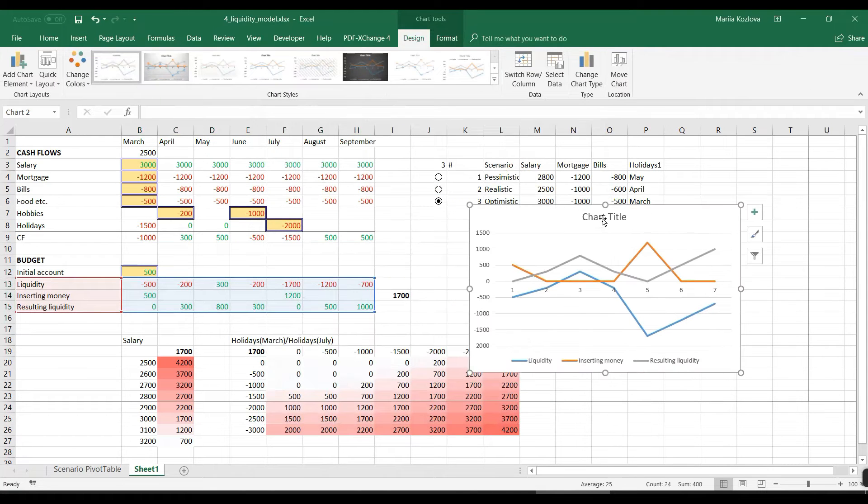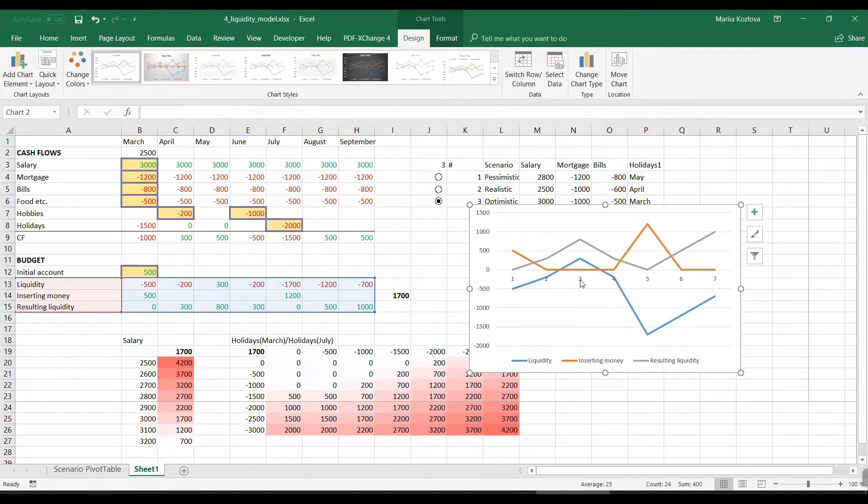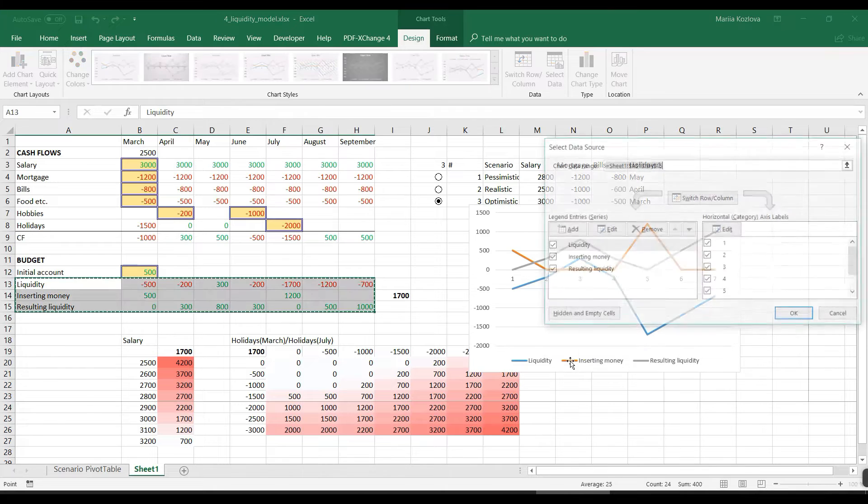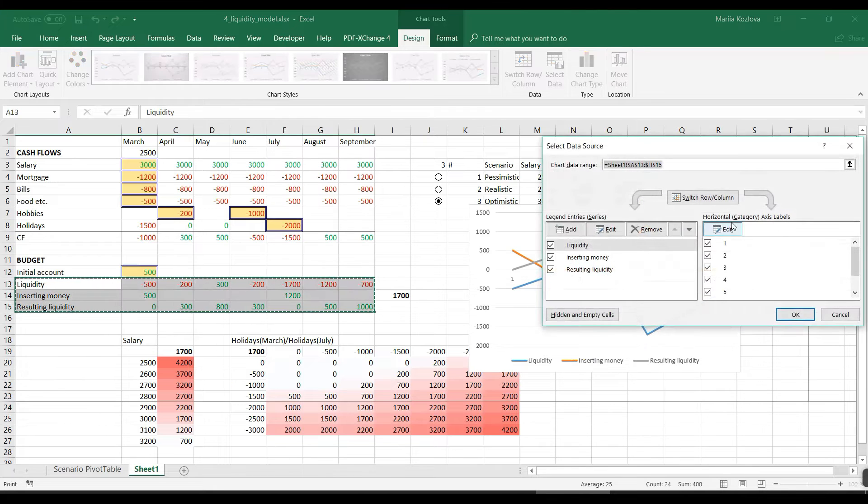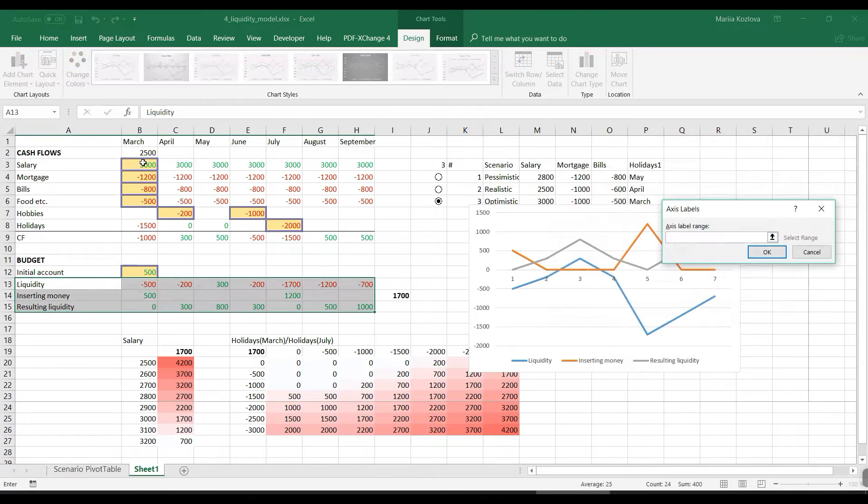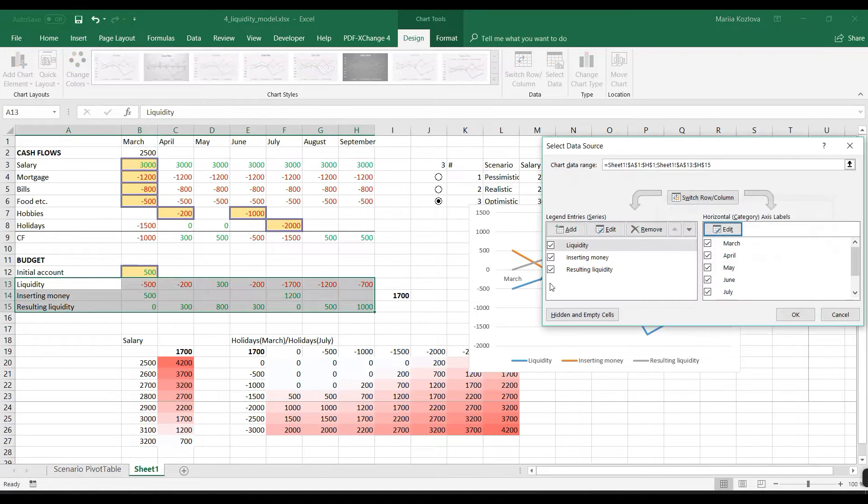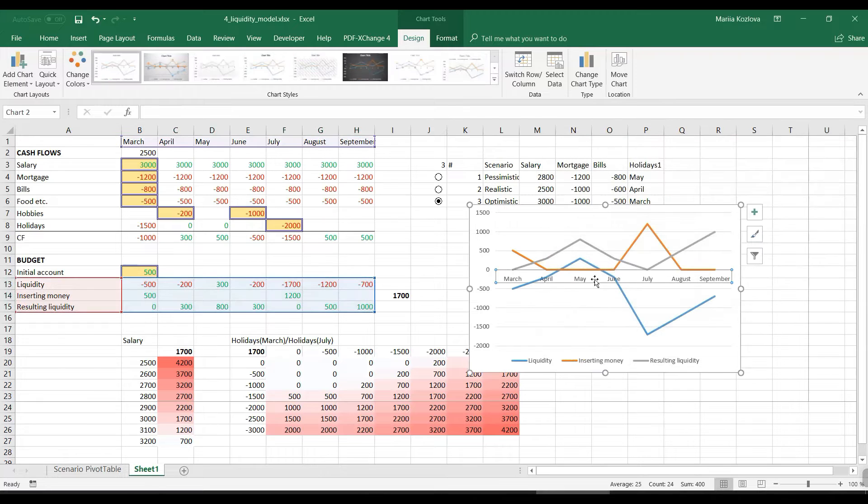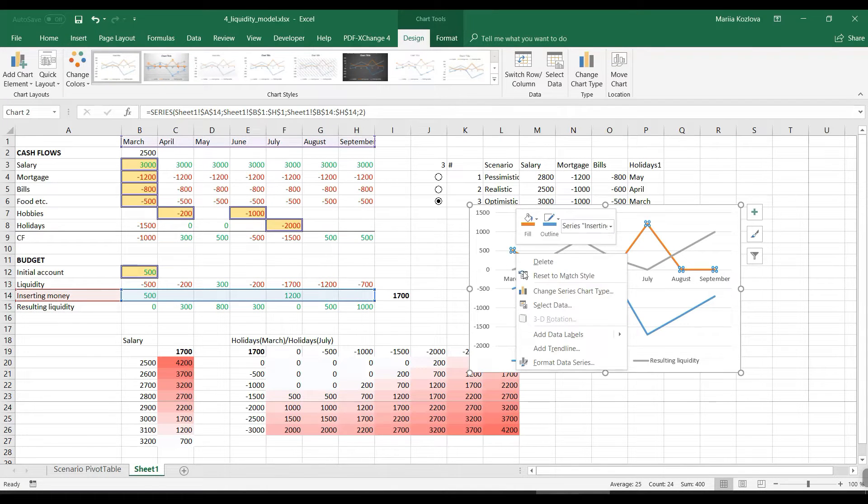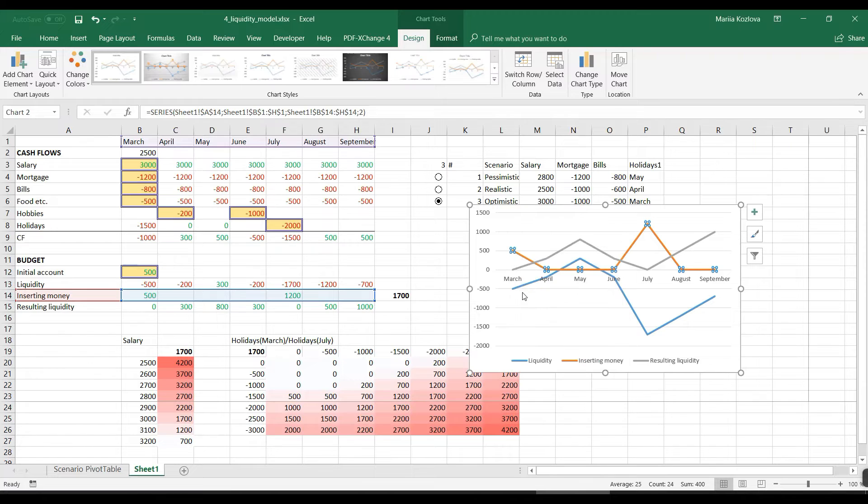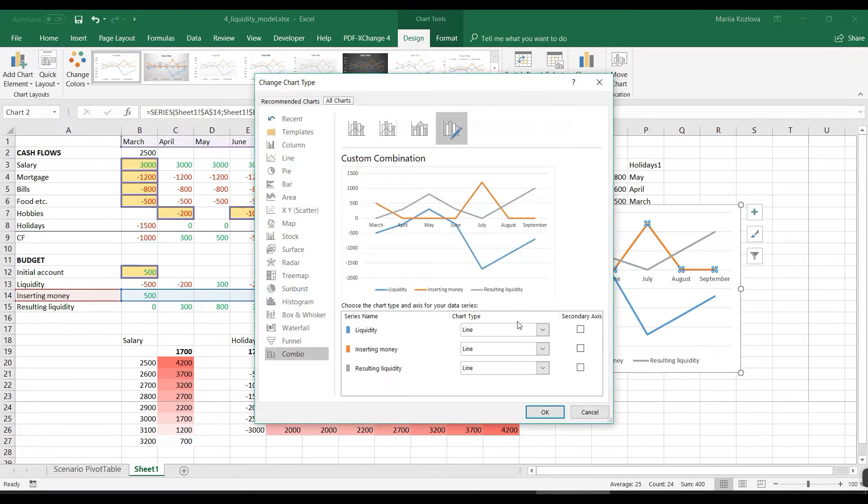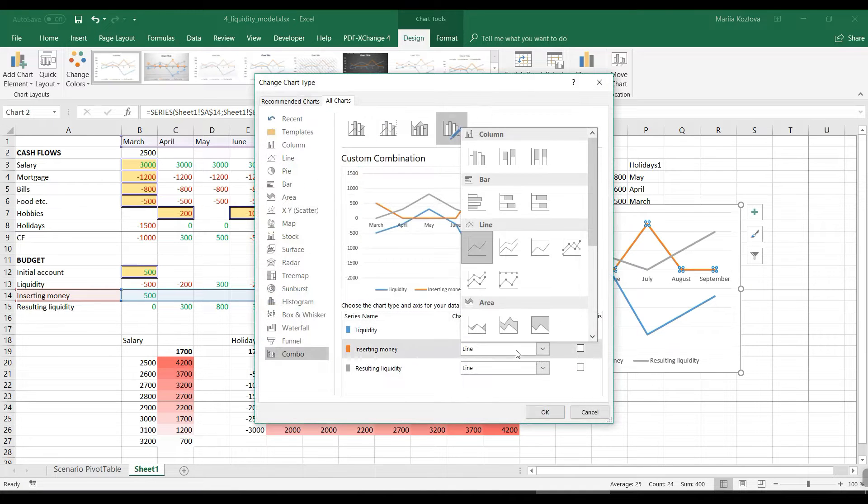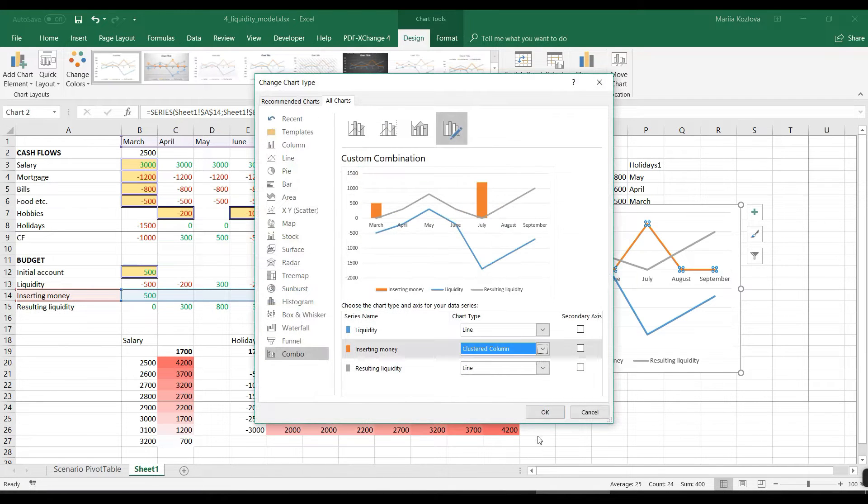Okay, first we might want to get the proper x-axis, it would be this one. Now we have months in there and now our inserted money is this. Let's change the series chart type to columns.